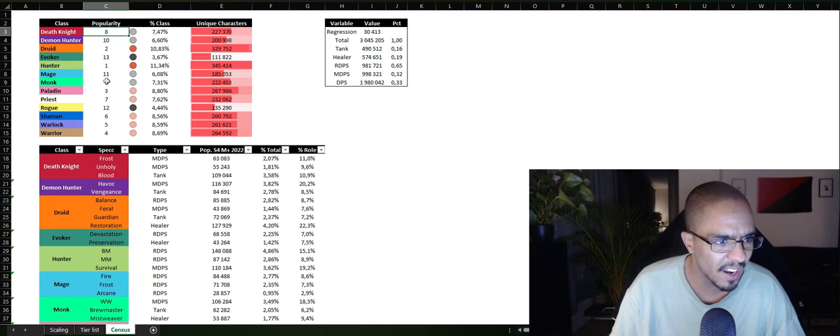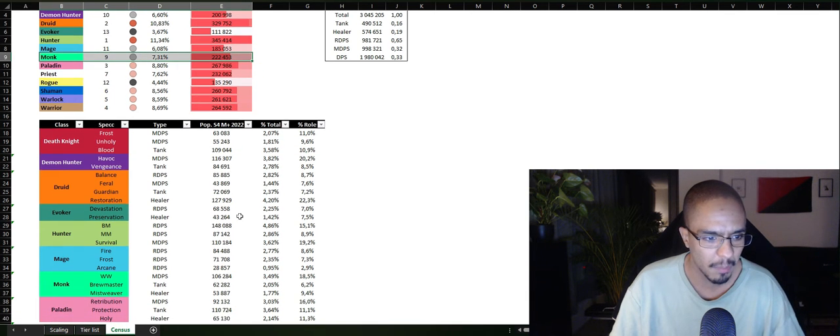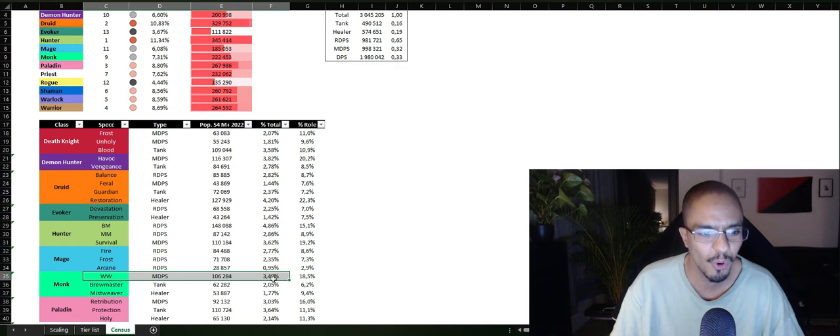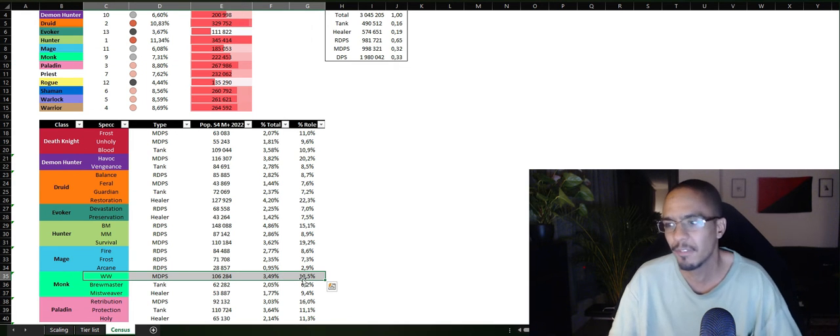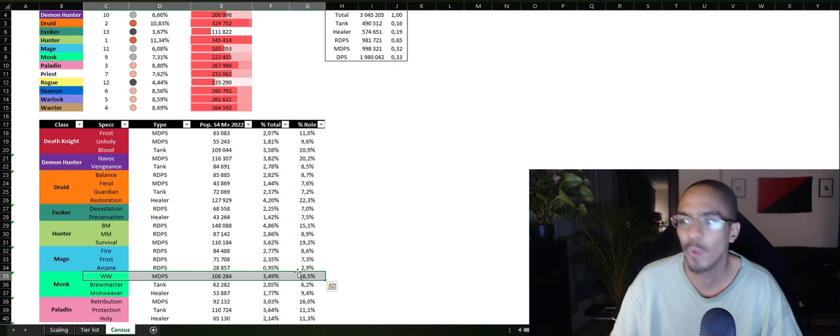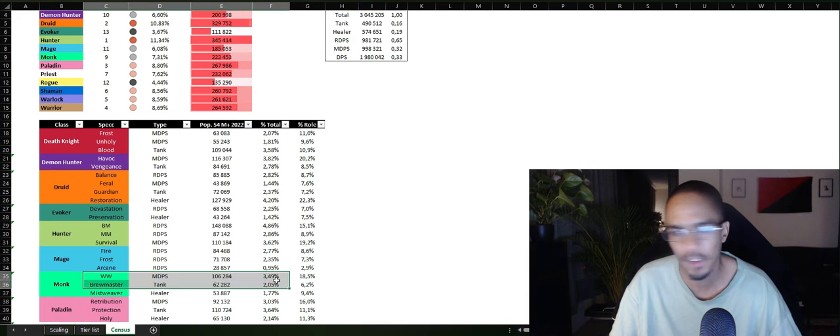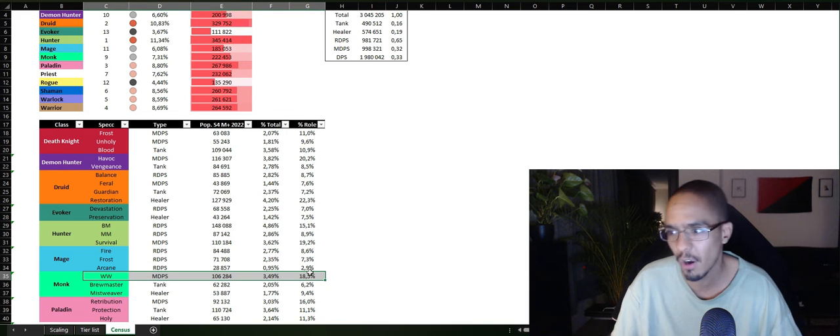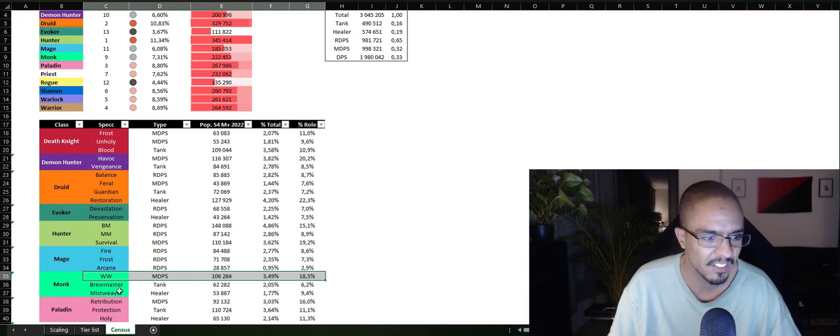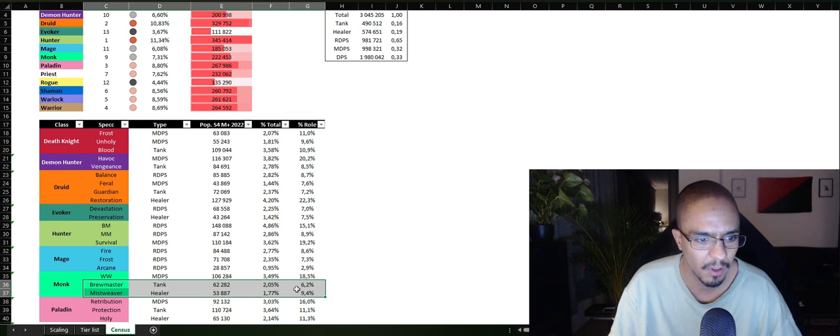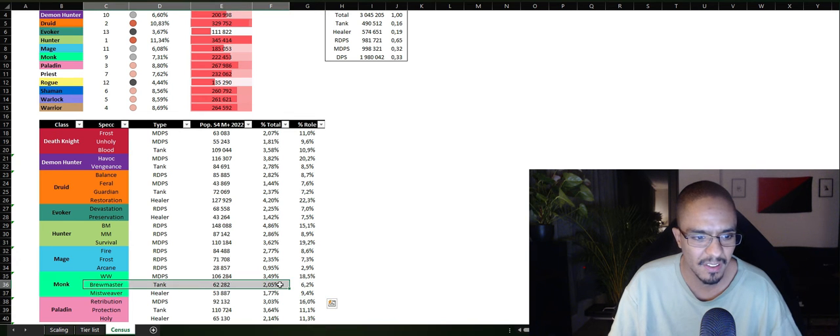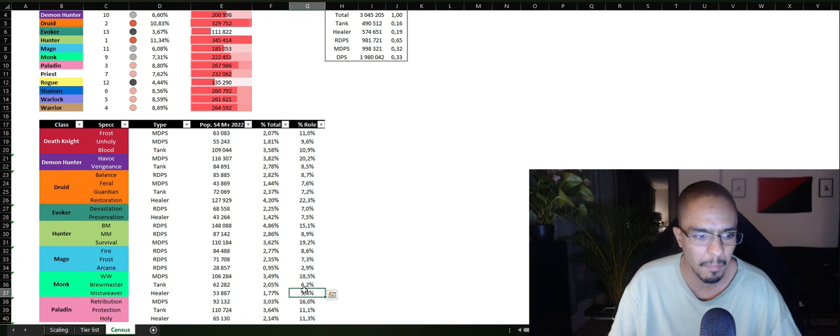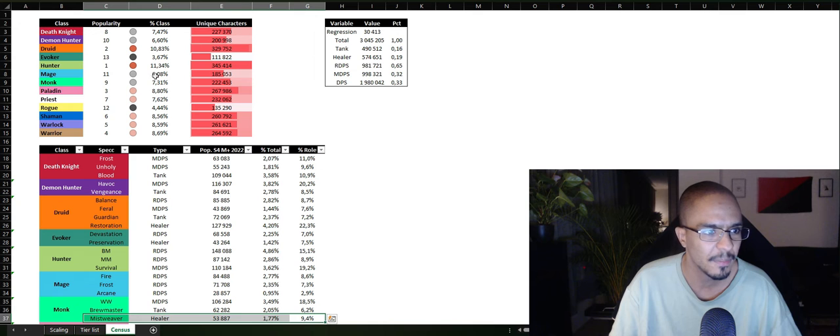And on ninth place, we have Monk. And most Monk players, you already know this without even checking that it's Windwalker Monk. Windwalker has always been a strong melee DPS spec and it's the most popular Monk spec. Brewmaster second, Mistweaver on third place.